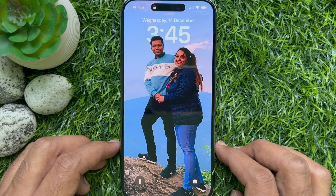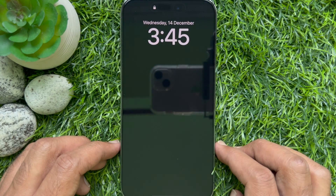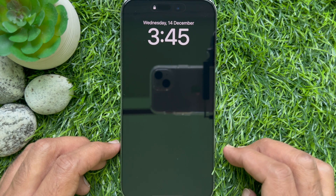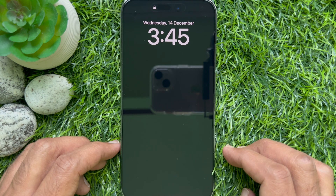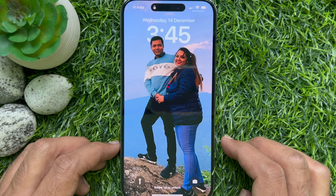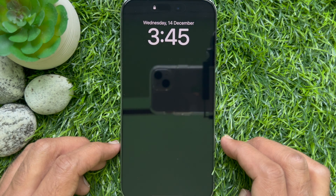That's it. Your lock screen will be back and only show the clock, widgets, and new notifications on it, but not your lock screen wallpaper. So these are the steps to hide lock screen wallpapers when Always On Display is enabled on iPhone 14 Pro Max.